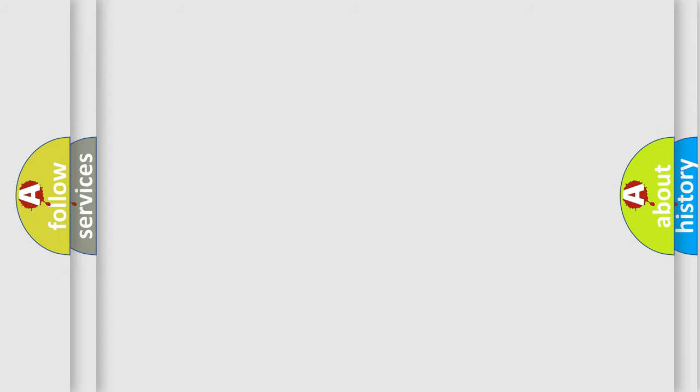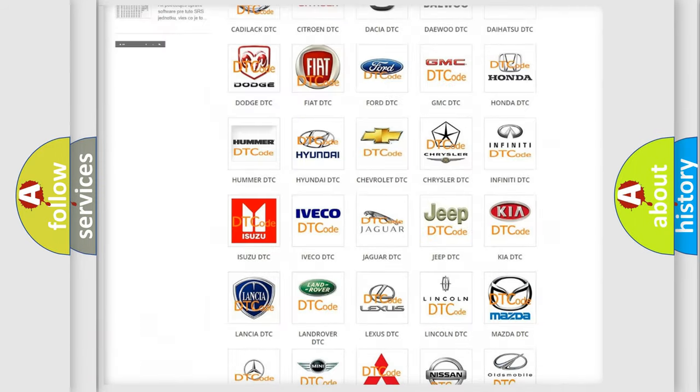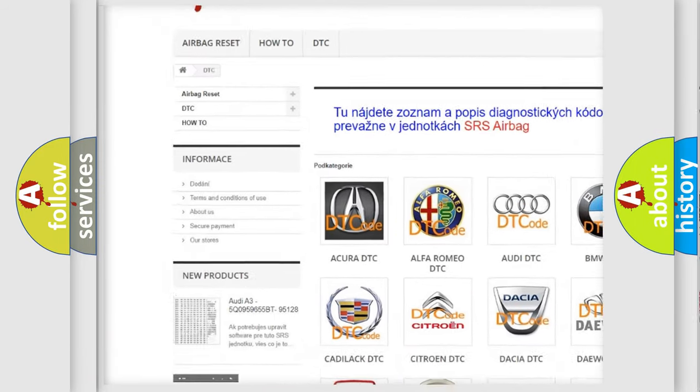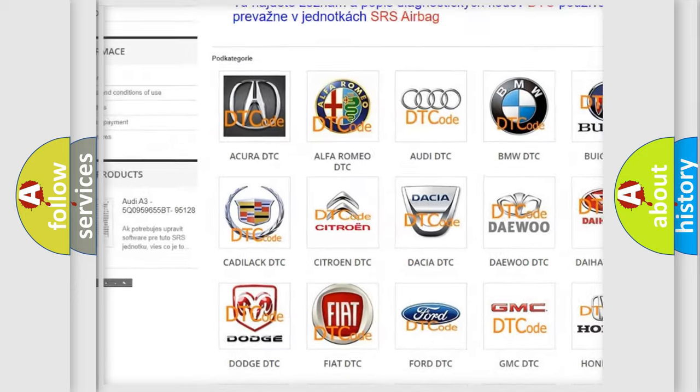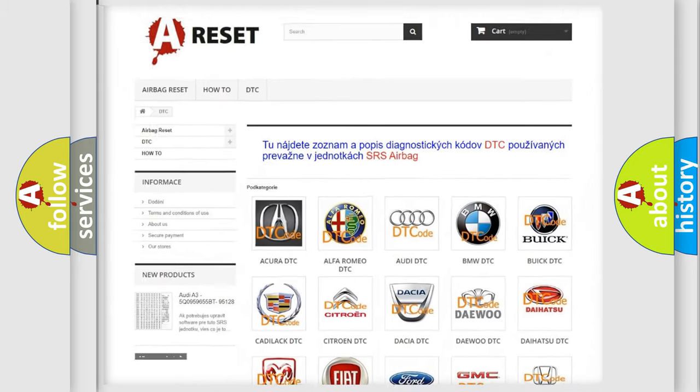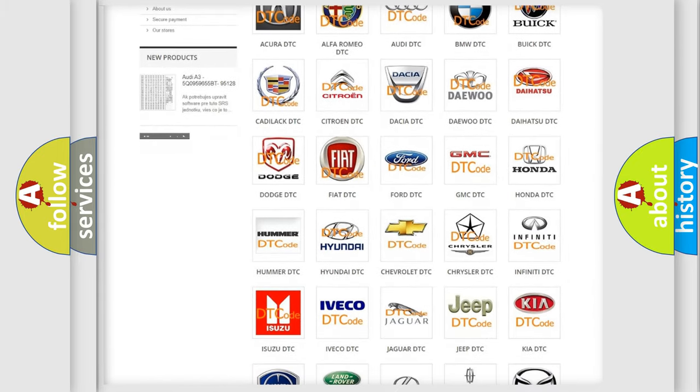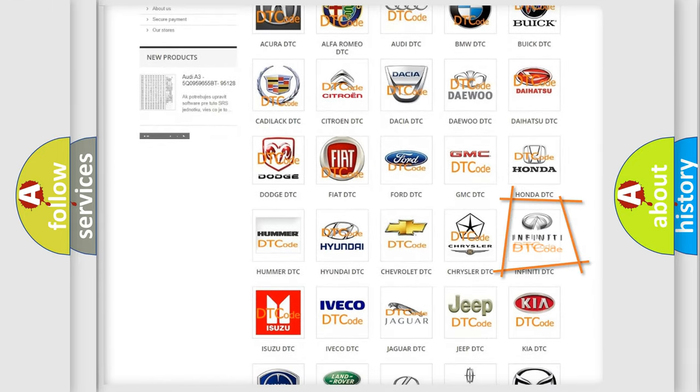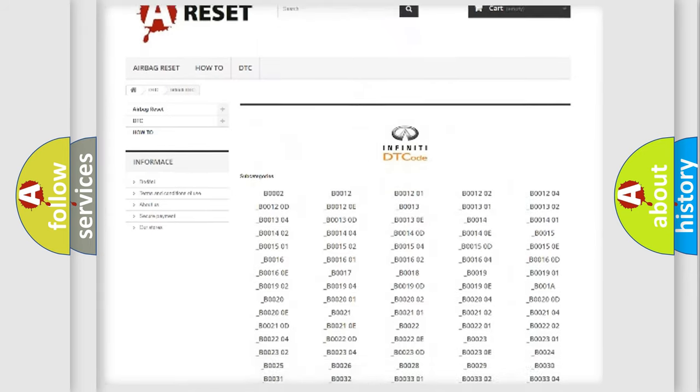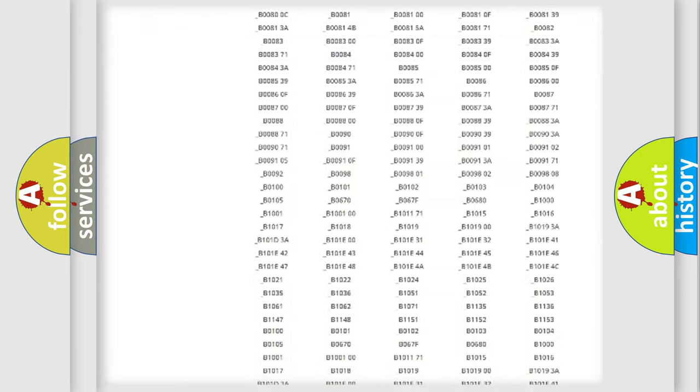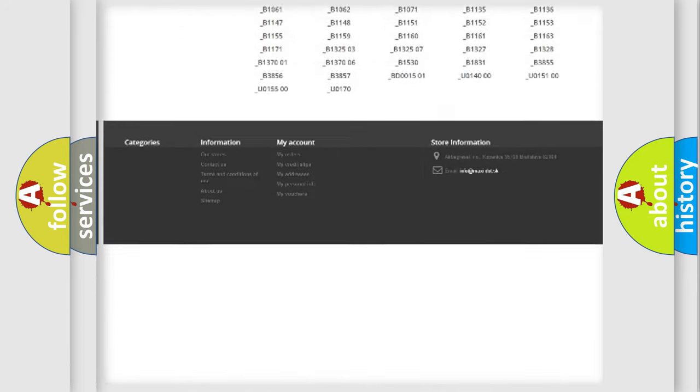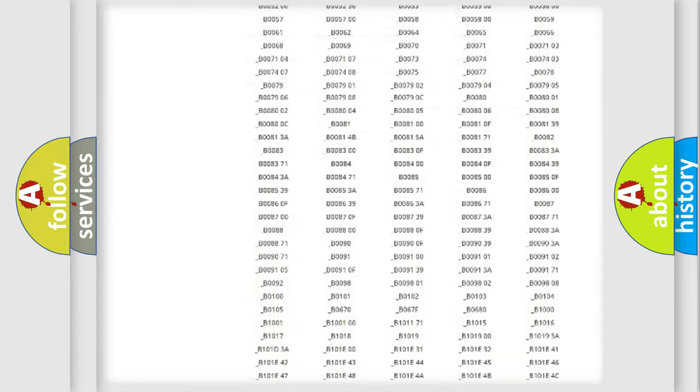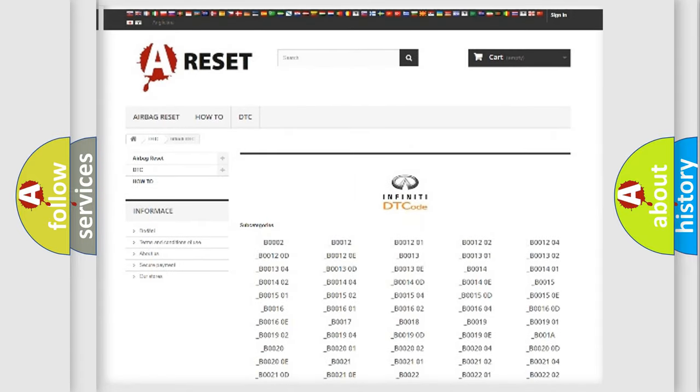Our website airbagreset.sk produces useful videos for you. You do not have to go through the OBD-2 protocol anymore to know how to troubleshoot any car breakdown. You will find all the diagnostic codes that can be diagnosed in Infinity vehicles, and also many other useful things.